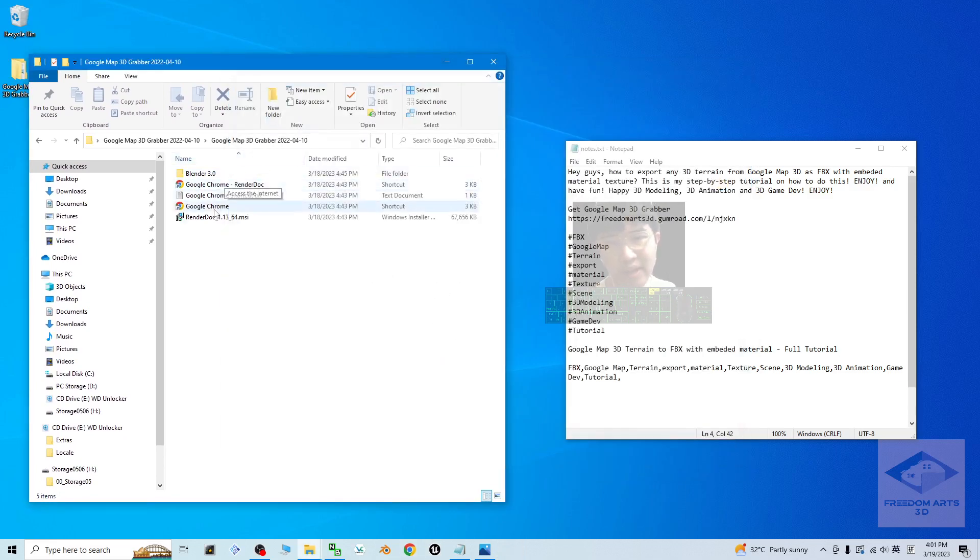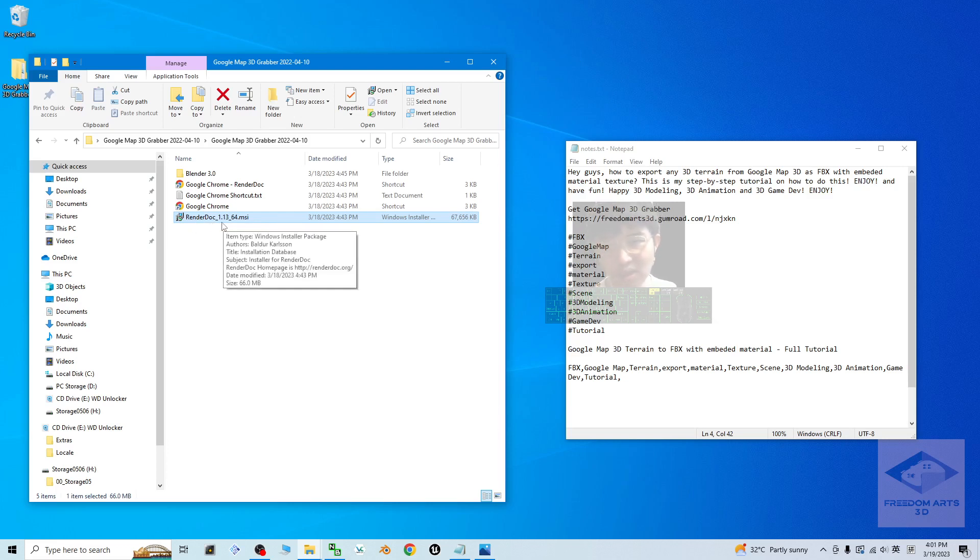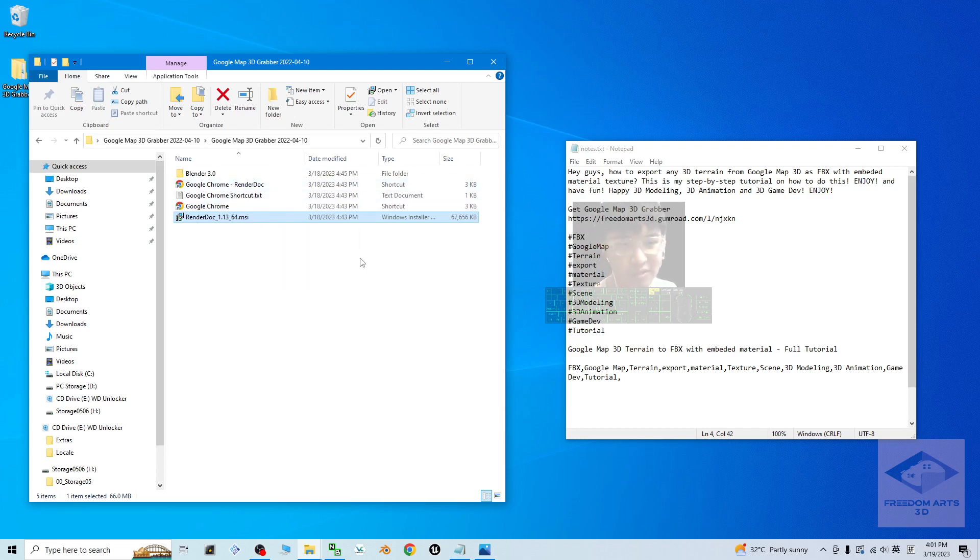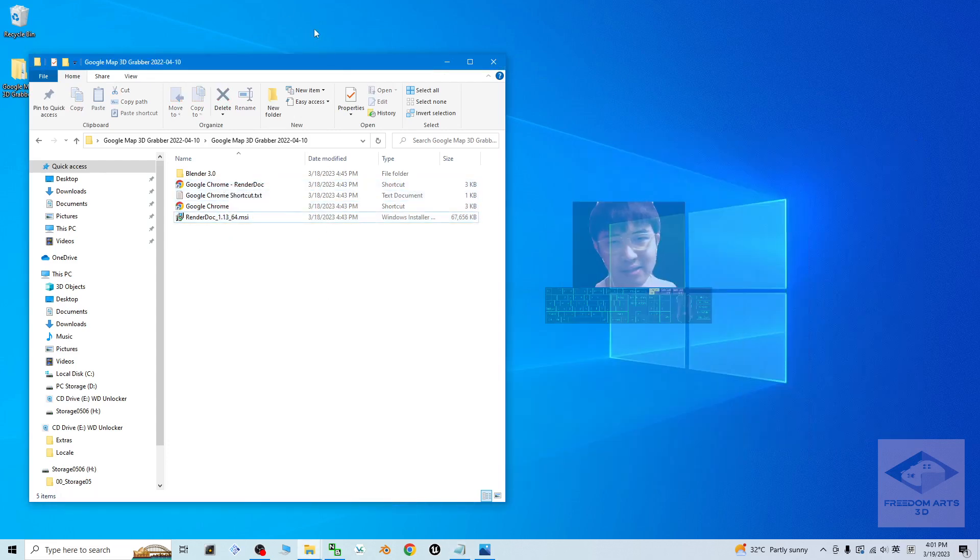Next is you must make sure your computer already installed the Google Chrome browser. And then you also have to install the RenderDoc 1.13 that provided by me and my operating system is Microsoft Windows 10. So make sure all of this you already have.